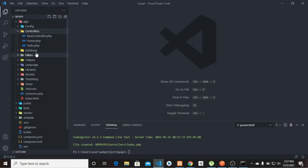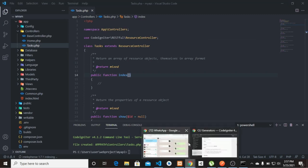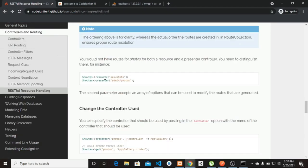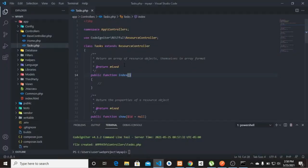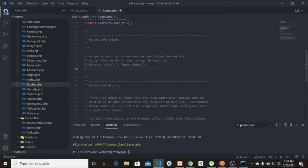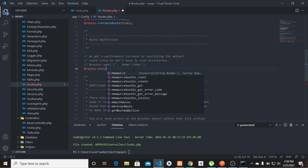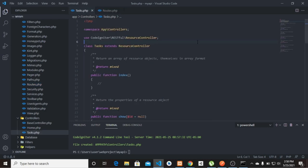Once the controller is created, we need to map our URLs. We just have to use resource routing — pass in 'resource' and the controller name. Let's go to 'app/Config/Routes.php', comment out the default route, and add: '$routes->resource('tax');'. Now we have our routes set up.